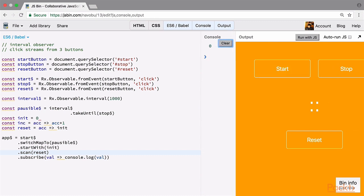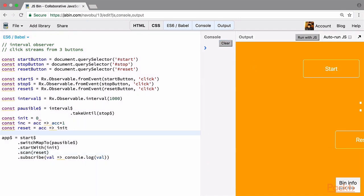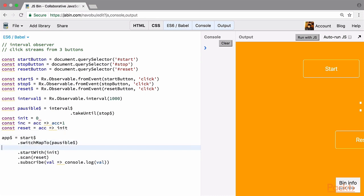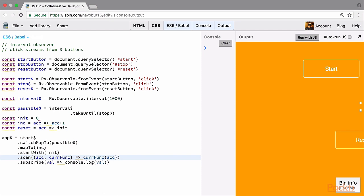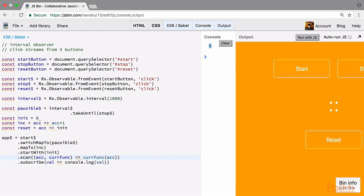To get this functionality, we need to pass these two functions down the stream. To pass a function down the stream, we map to it. For now let's map to the increment function using mapTo, so the increment function is being passed down the stream. Now our scan function takes two values: first the accumulator, and second the current function. Then we apply the current function over the accumulator. Clearing the console and running with JS, the initial 0 is still coming, starting increments the value, stopping and starting again shows values being increased.